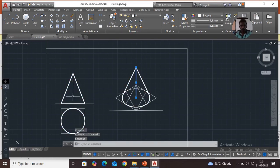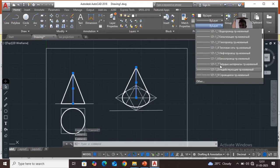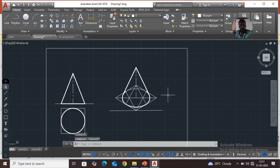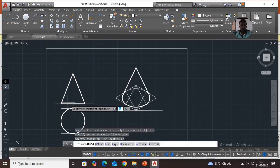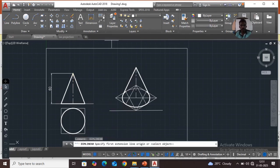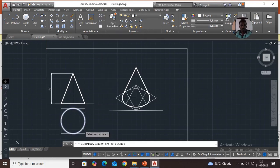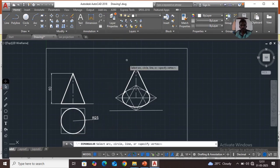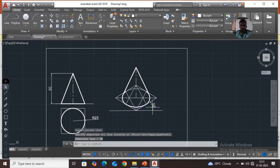Select this line and make it a center line. Load the center line option, select center line using single line text. Then give dimensions — linear, radius, and aligned dimension — whichever you want, and provide the proper dimensions.